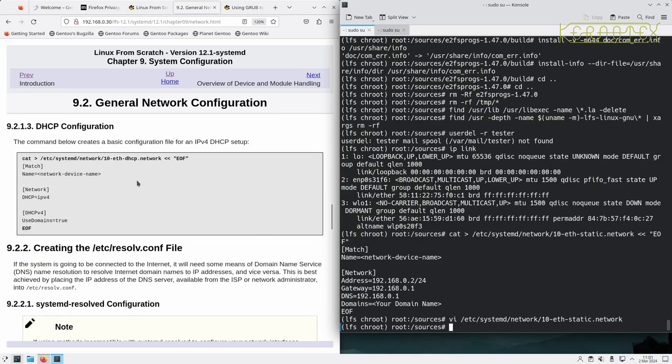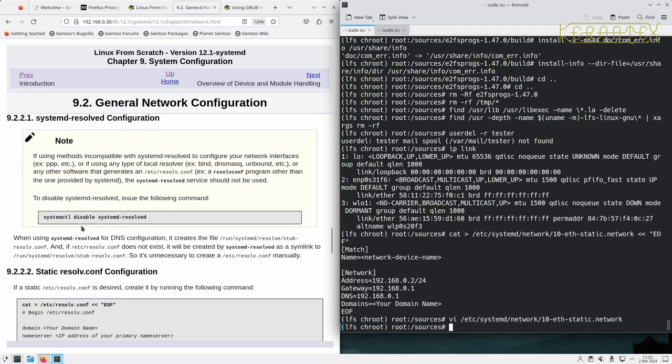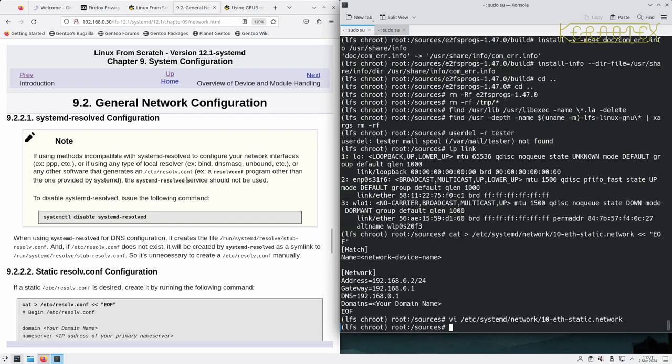For DHCP, you need to use this format. If you're using the /etc/resolv.conf, there's some information about it there. It says about using methods that are incompatible with systemd-resolved or any other local resolver, for example bind or dnsmasq.